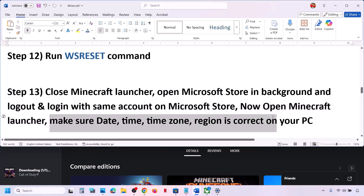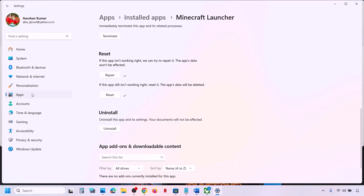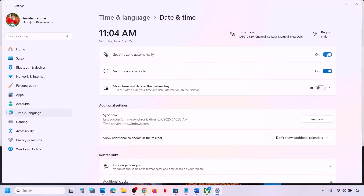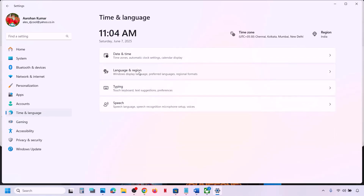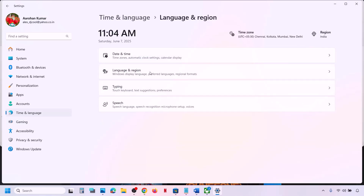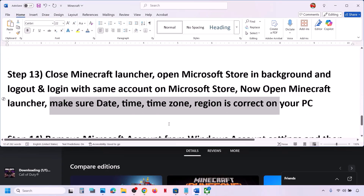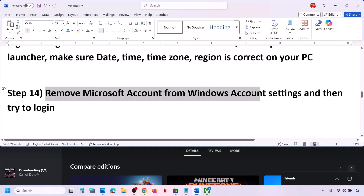If that does not work, make sure the date, time, time zone, and region are correct. Open Windows Settings, go to Time and Language, then Date and Time, and make sure Set Time Zone Automatically and Set Time Automatically are both on. Click on Sync Now — if you see an error in red, click Sync Now multiple times. Then go to Time and Language > Language and Region and make sure your country is selected correctly.